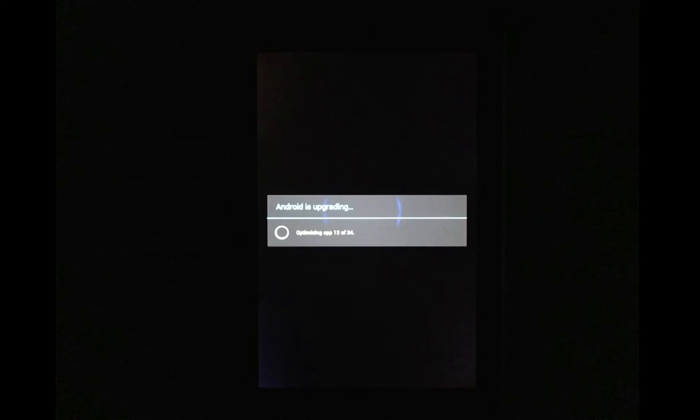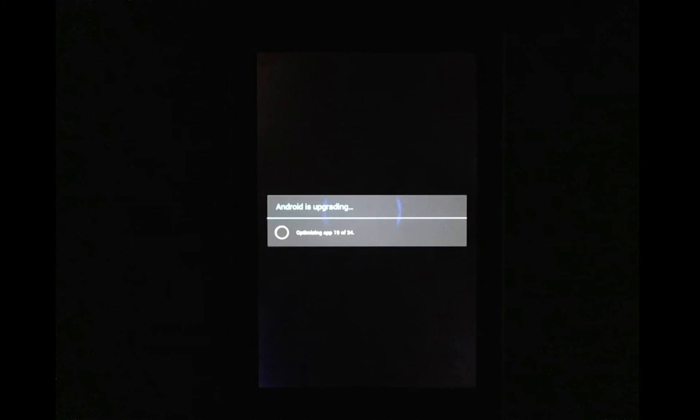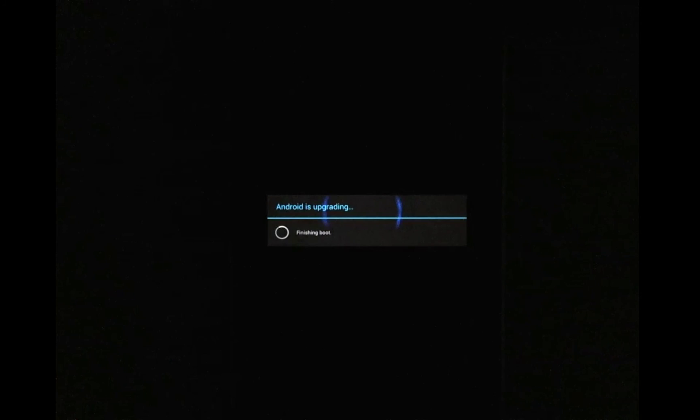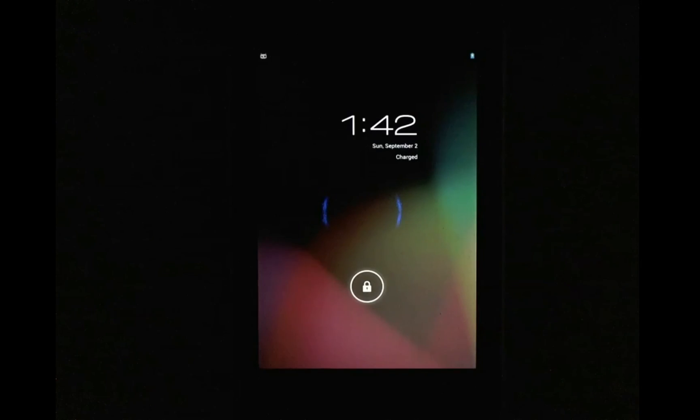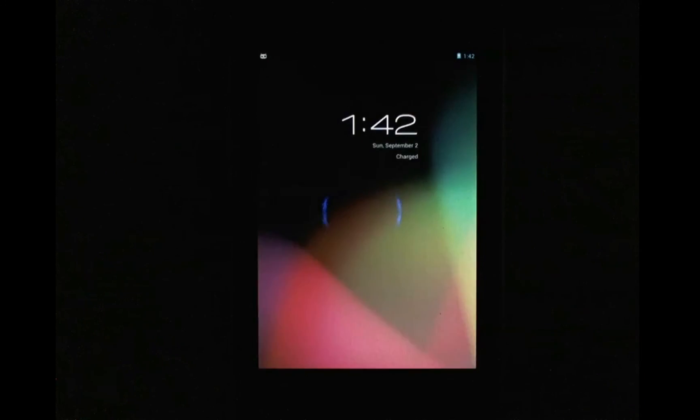It's just optimizing the apps that you have. Okay, now that's done.